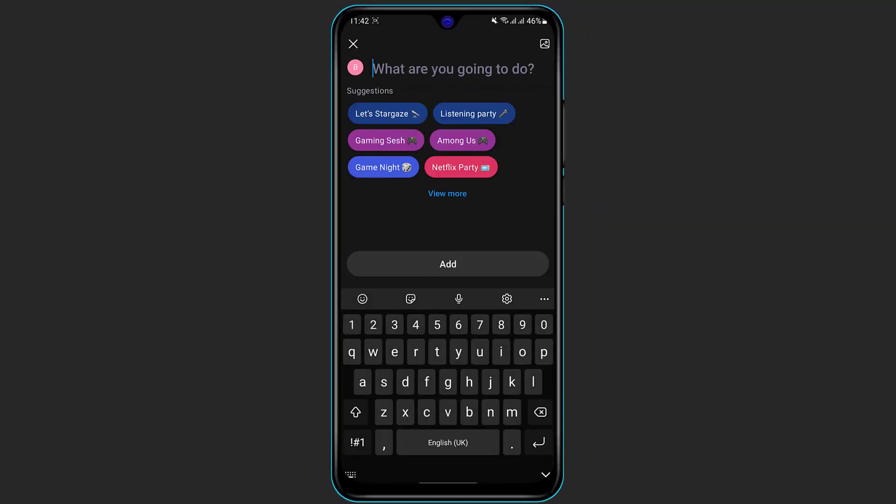And first of all you need to give a name to your event. For example, you can already see the selected options right over here. You can simply custom type it here. I'm simply going to select one of these.